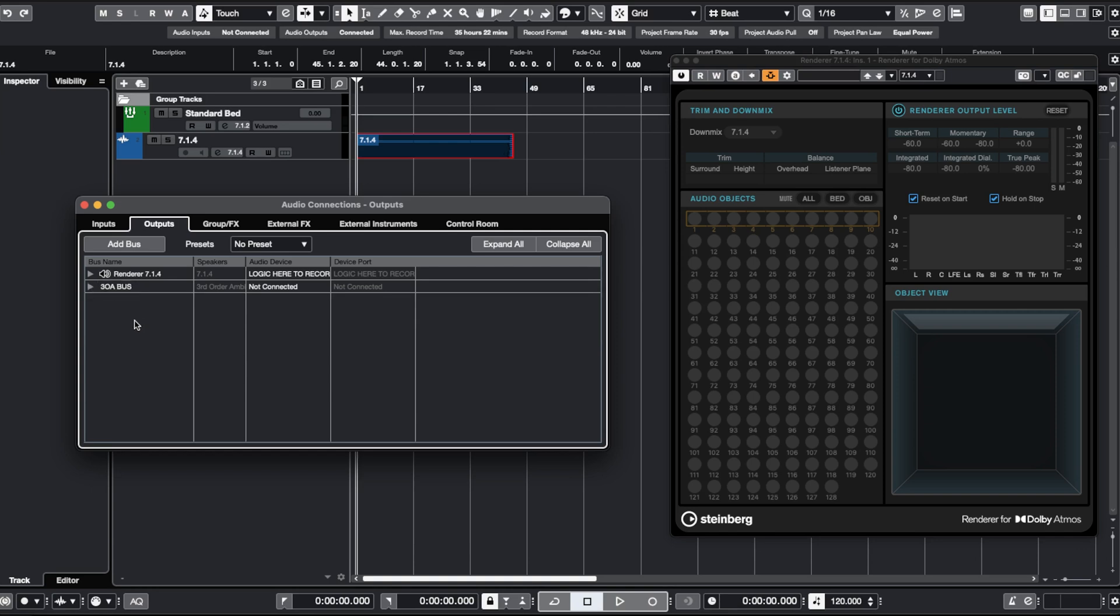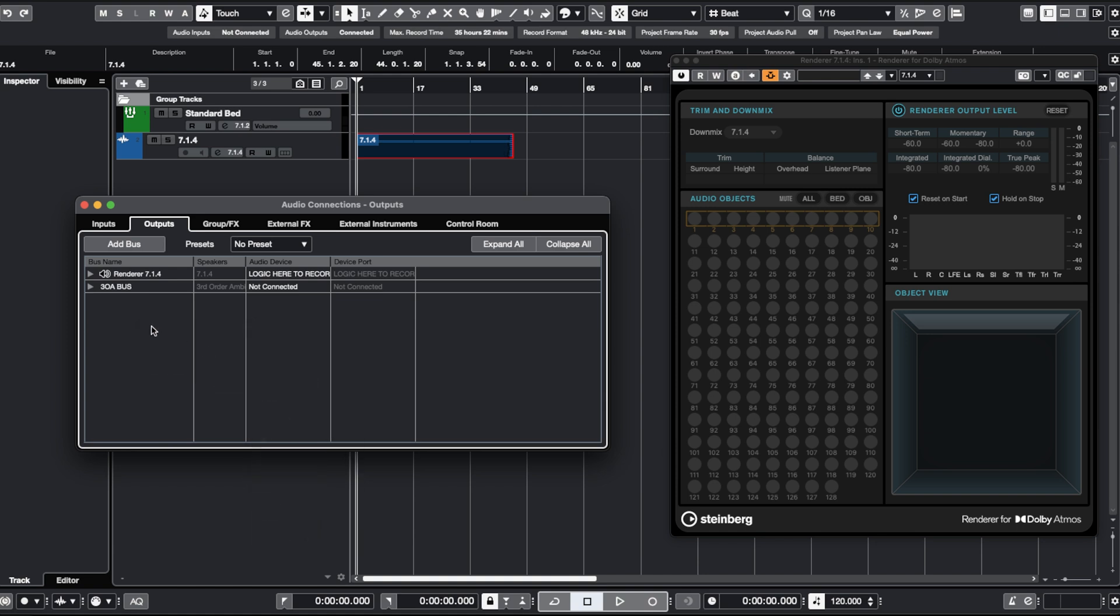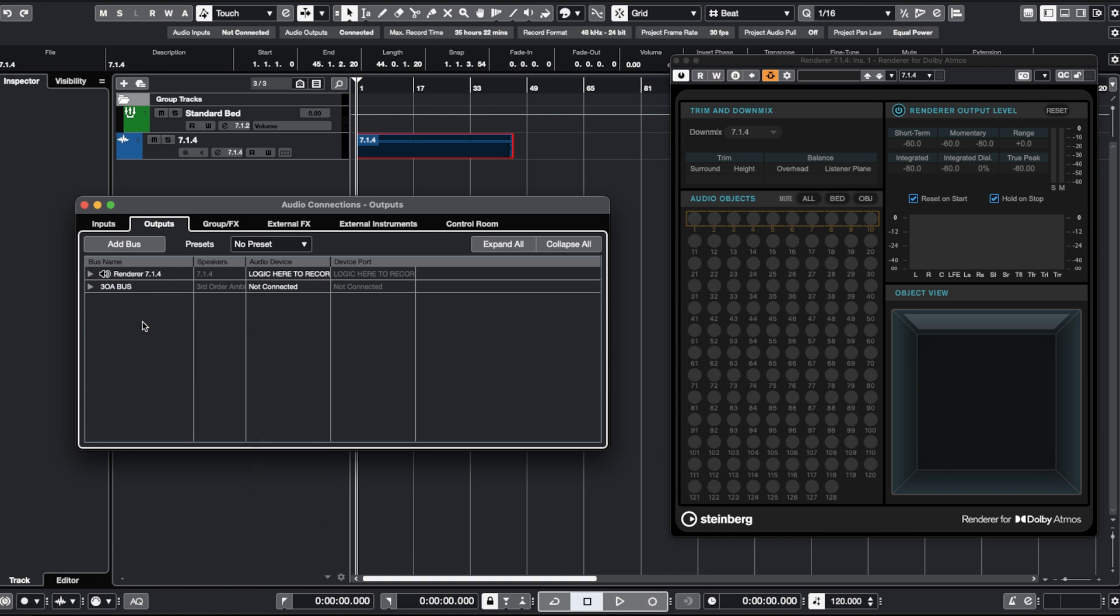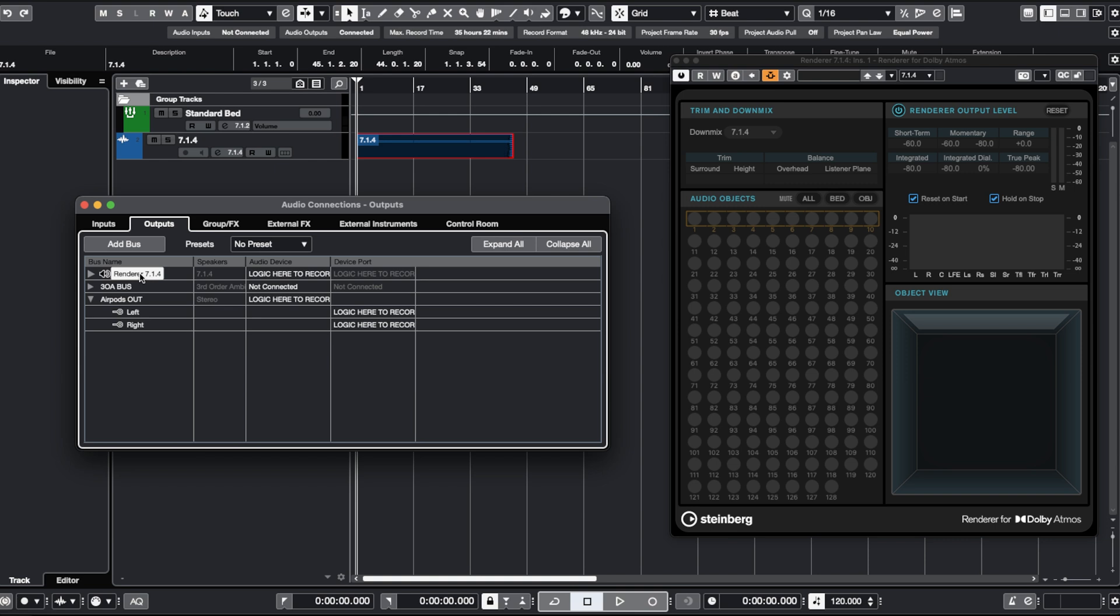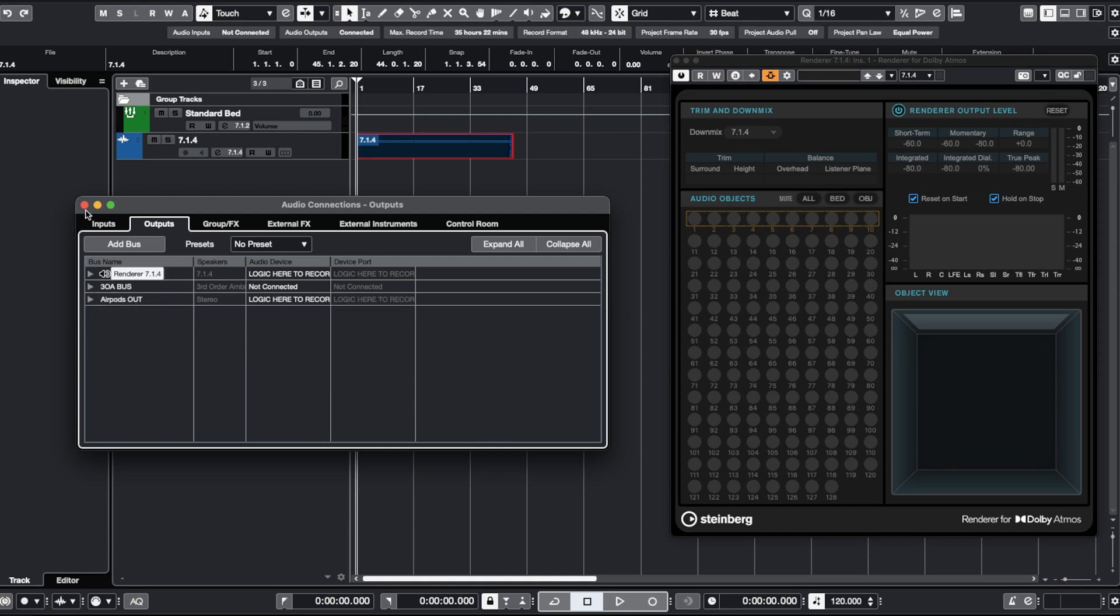And then I'm going to create a stereo bus, which is going to be the bus that goes to my AirPods. So here I should connect the outputs of my AirPods. And here I should connect the outputs that go to my speaker array. Right now I'm using the same, but if you are using something different, just connect here whatever is going to your AirPods. And here what is going to your 7.1.4. That's all you have to do.